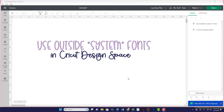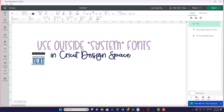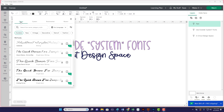Hi, this is Jonna with Bees Knees and today I'm going to walk you through how to use outside or system fonts in Cricut Design Space. These are fonts that are not managed and installed by Cricut. If you go over to text and come up to font, you see at the top there are Cricut fonts and there are system fonts. These system fonts are outside fonts — something that you have downloaded onto your computer or device yourself, and it automatically shows up in Cricut Design Space so you can use them in the software.